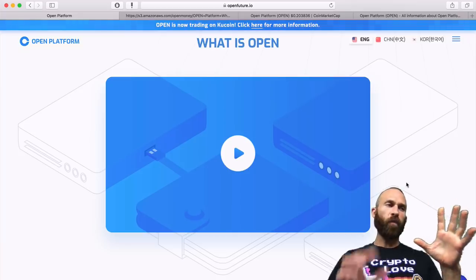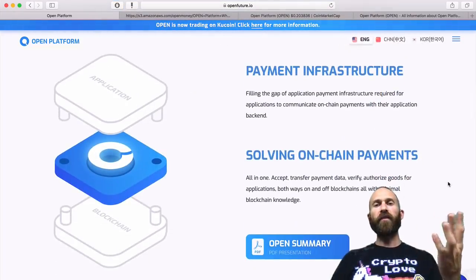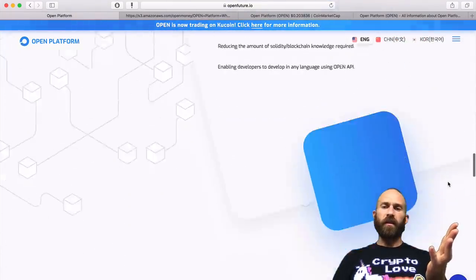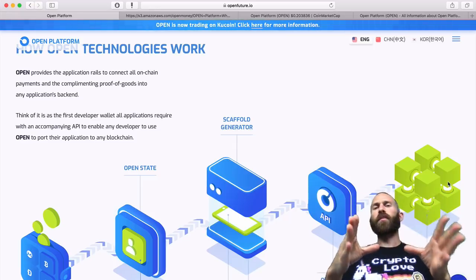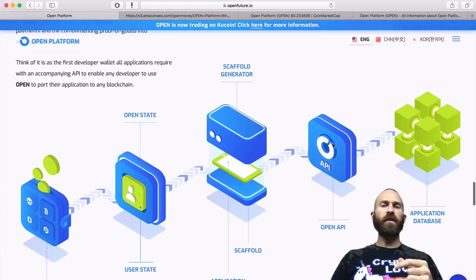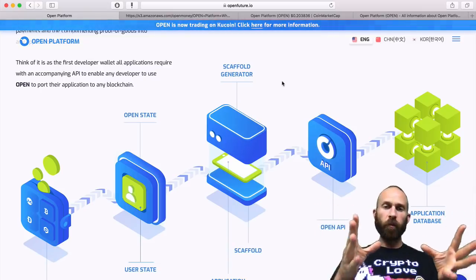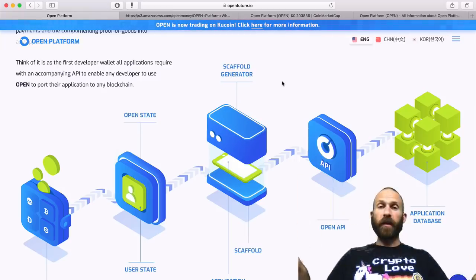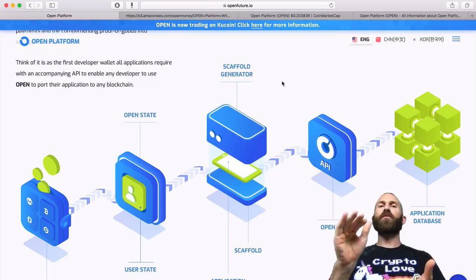They have a payment infrastructure that solves on-chain payments. This is how Open technology works. We have the application here using the Open Platform API, and then the developer of that application, if they want to accept payments using Open Platform — one of the benefits is that it can be used for pretty much any application. It's not for a specific type; any developer who wants to can create a scaffold that allows them to accept payments.